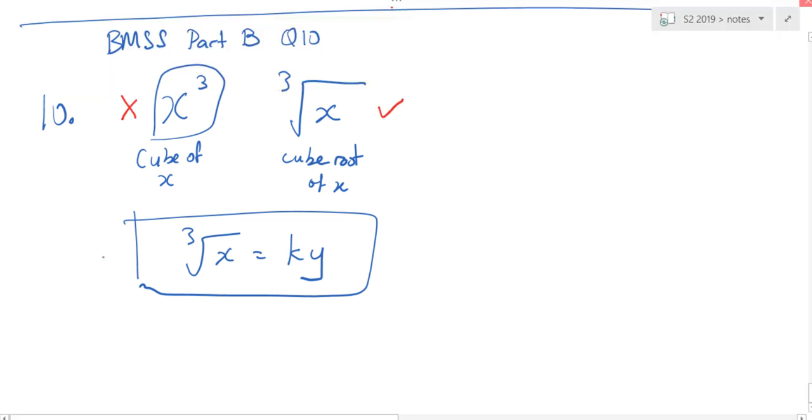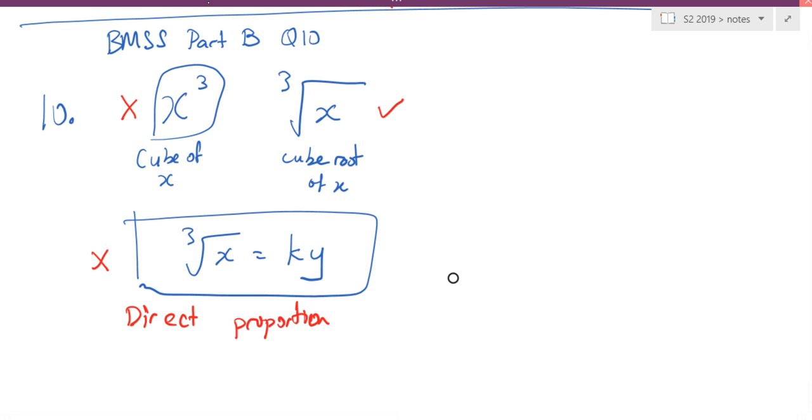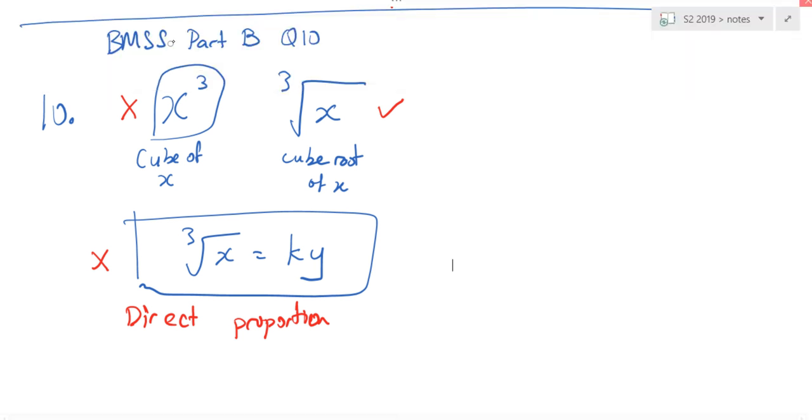This is wrong because this is called direct proportion. But the question is specifically on inverse proportion. So, how do I write?